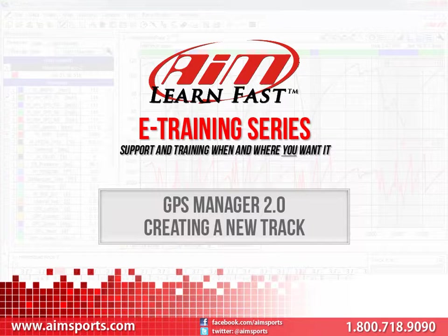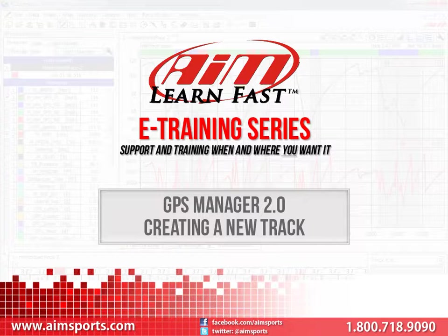However, you may want to visit a track that is not yet included in the database. The good news is that the GPS Manager software allows you to add tracks to the database very easily.